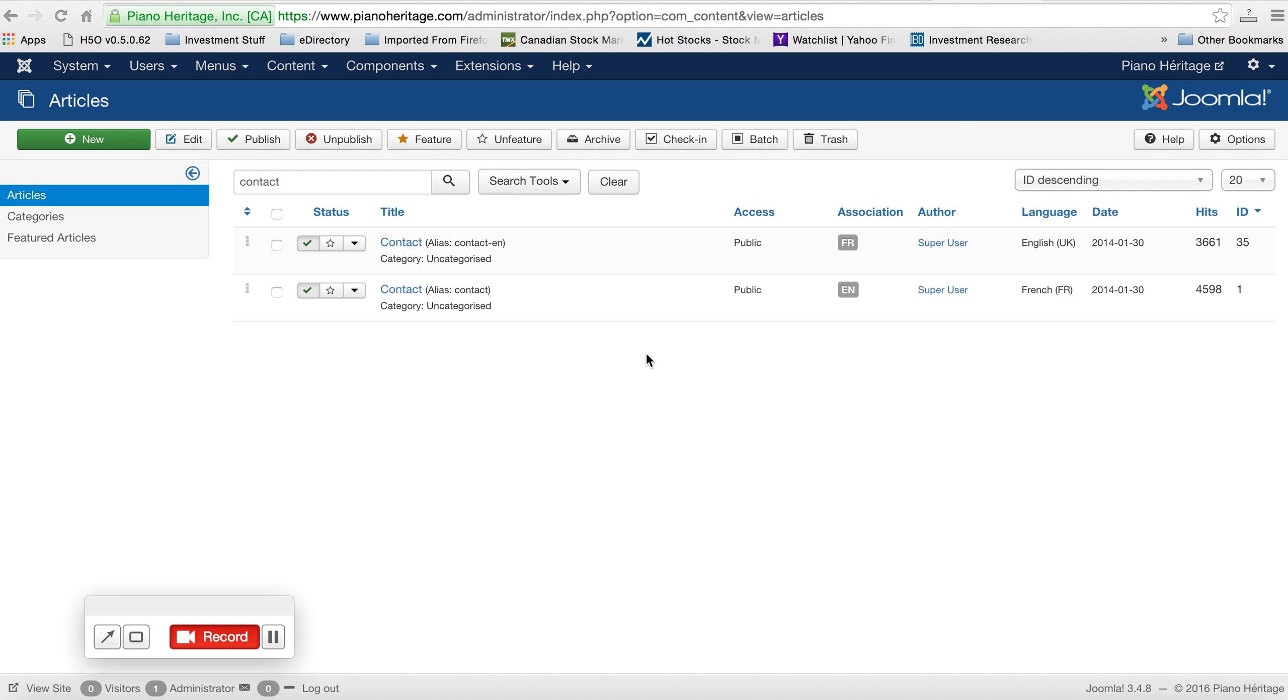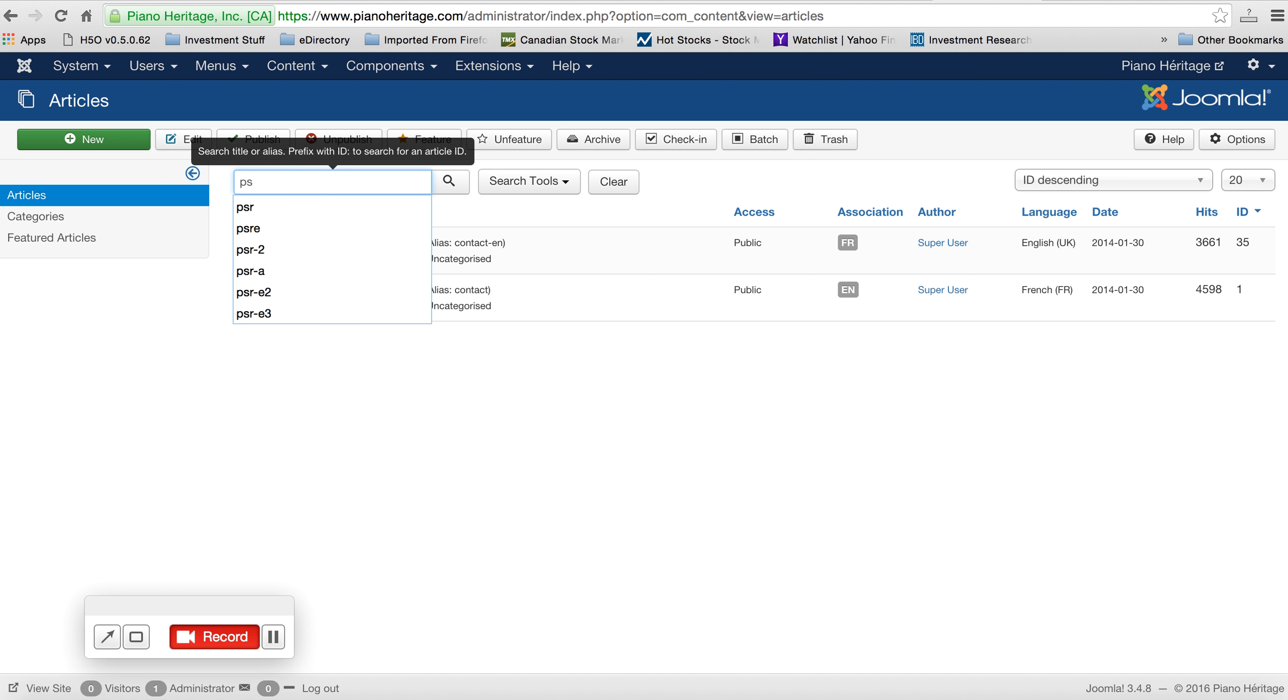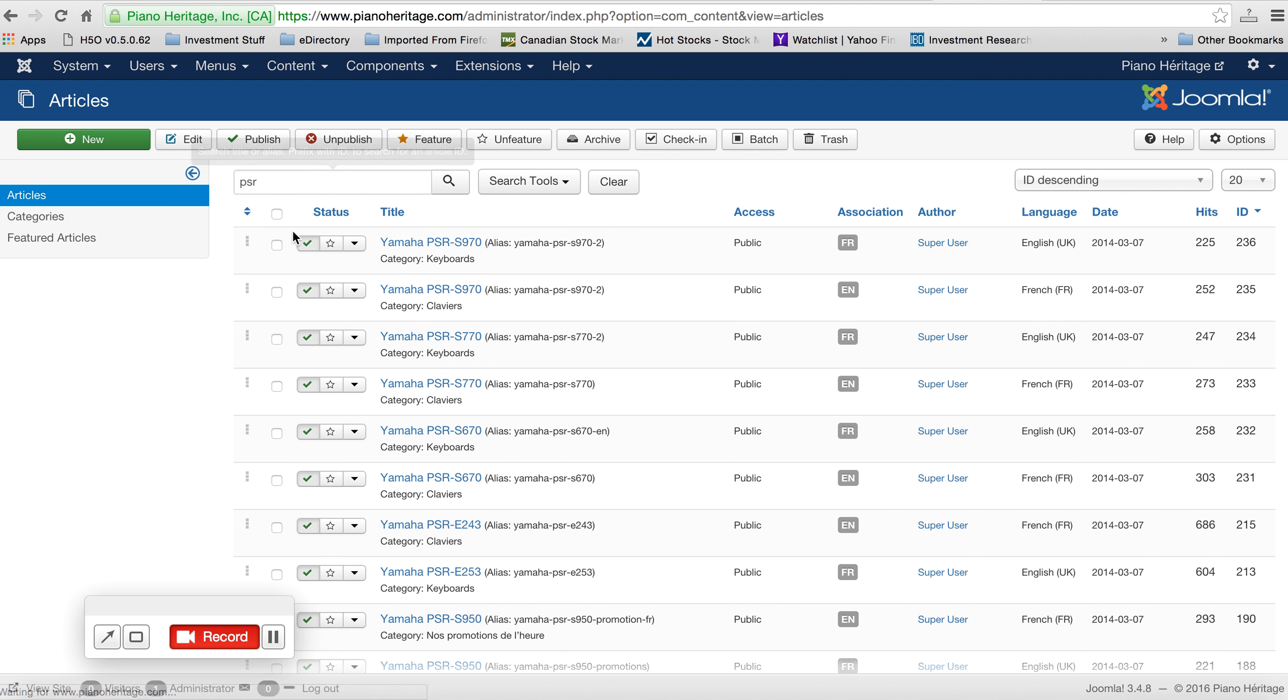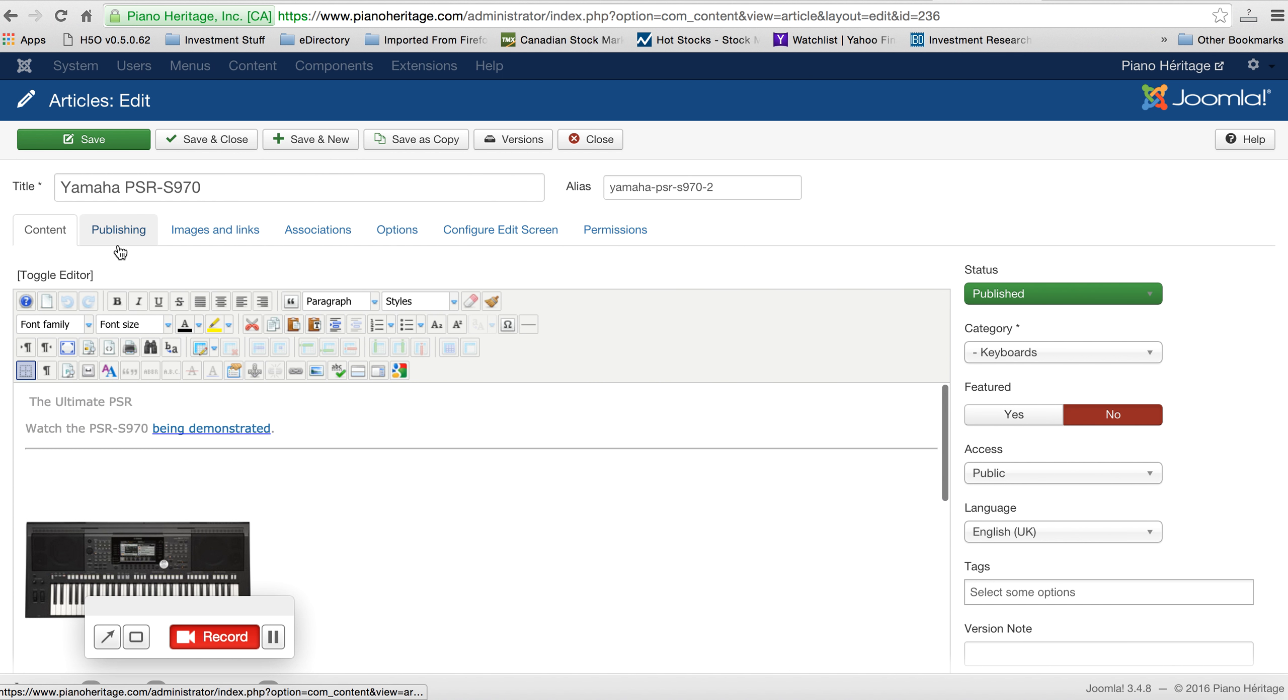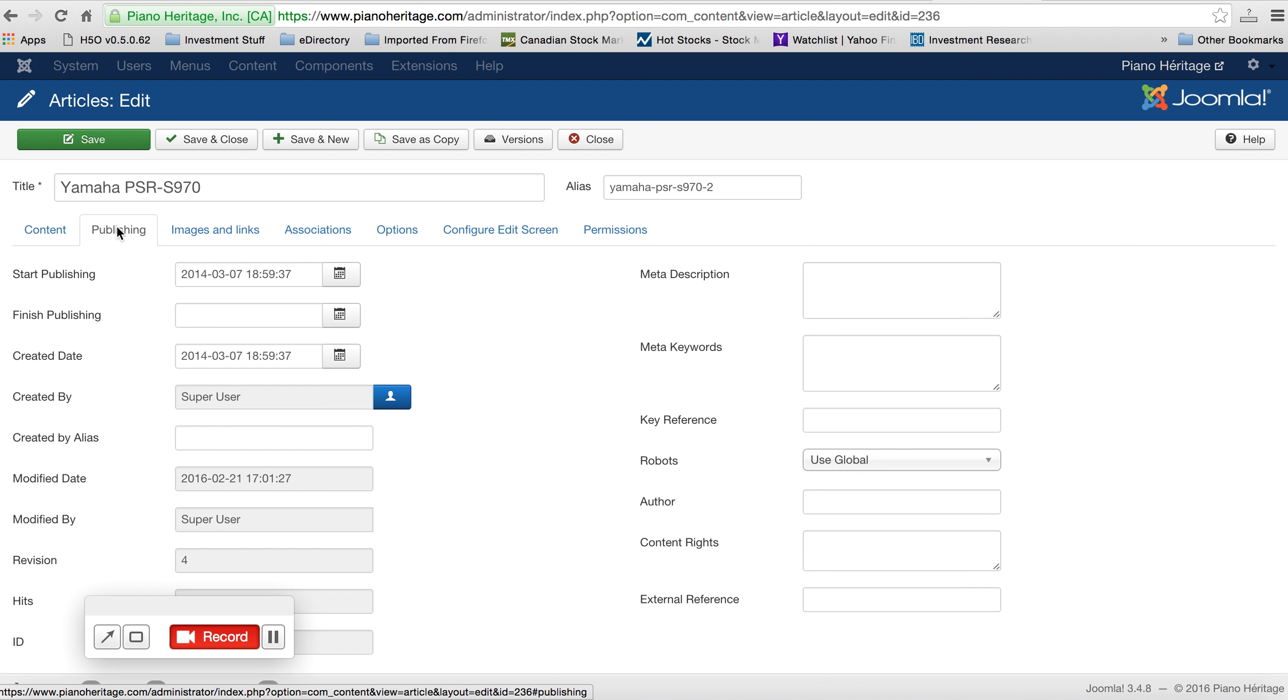Hi gentlemen, so this is something that we're going to need to do for each piano page that we have. We want to go into the page and click publishing, and then in this meta description, add something like...